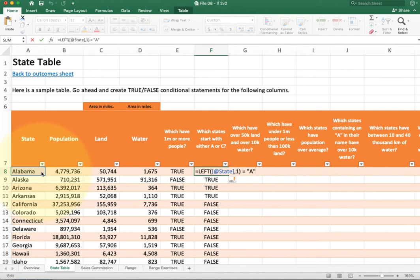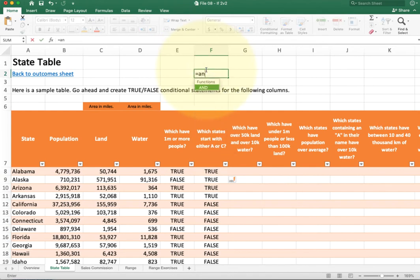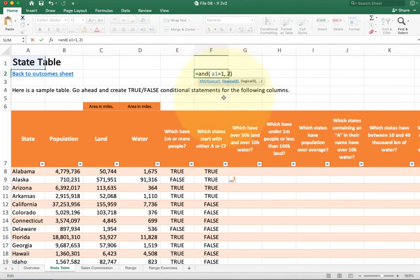Now that I have the A test working, I also need to test for C. With two tests, I need either AND or OR. Take a moment to figure out which one you need to finish this problem. Also, be careful to write the complete test each time — you cannot write something like A1 equals 1 or 2; it doesn't work. You have to have a complete test on each side. So you need A1 equals A and then A1 equals C as two separate complete tests. Go ahead and take a minute to try the other problems.